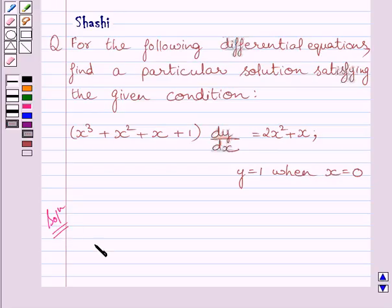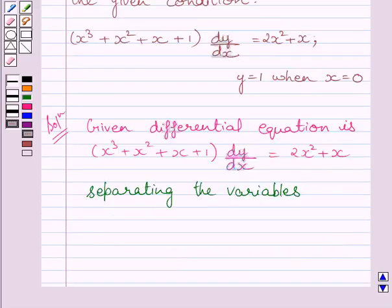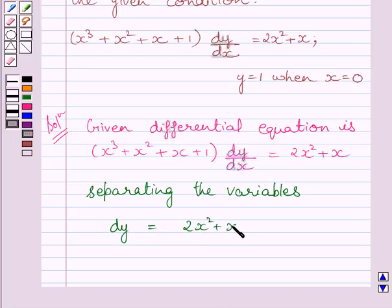The given differential equation is (x³ + x² + x + 1) multiplied by dy/dx is equal to 2x² + x. Separating the variables in this equation, we get dy = (2x² + x) / (x³ + x² + x + 1) dx.